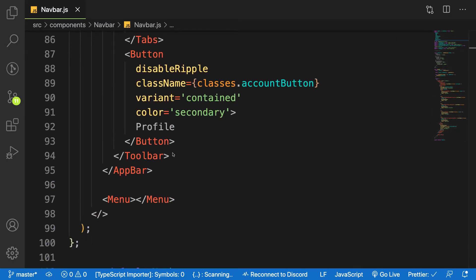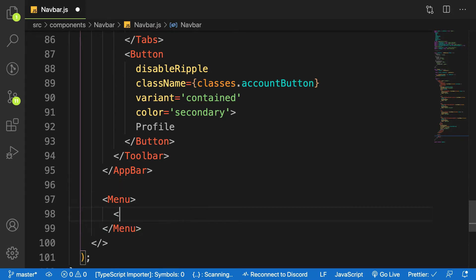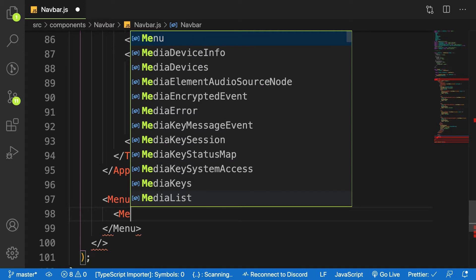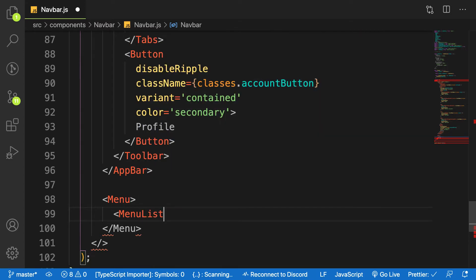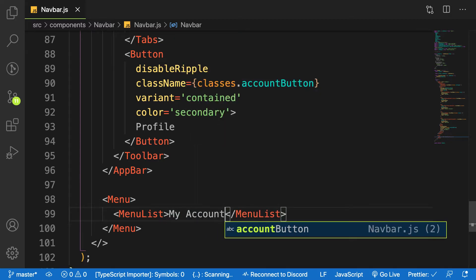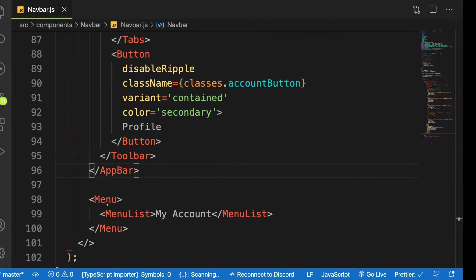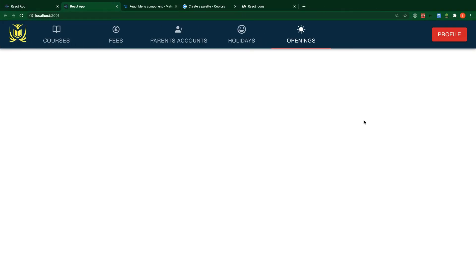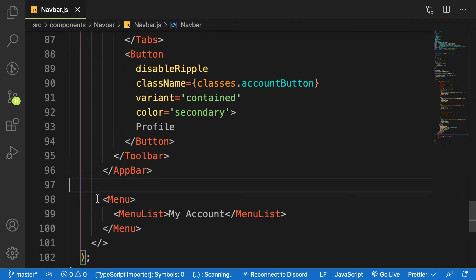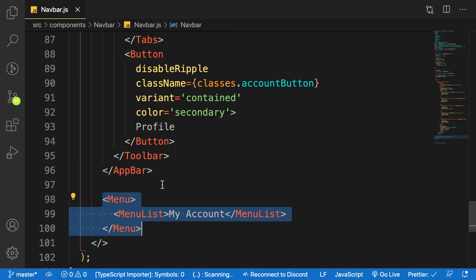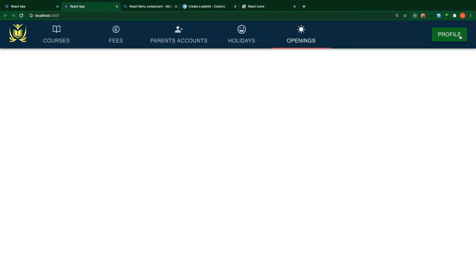Inside my Menu I'm going to place MenuItems. Let's add one MenuItem — the first one is called 'My Account'. When you go back to the application you see nothing shows, and this text is not showing in any way. That is how Material UI works — unless you trigger some function to display this component. The event will occur on the button.